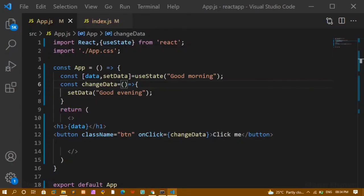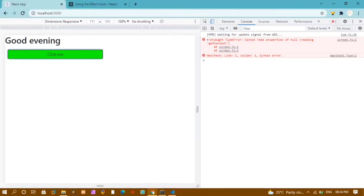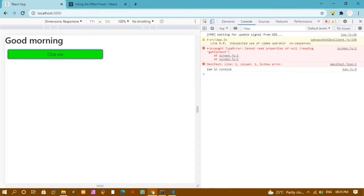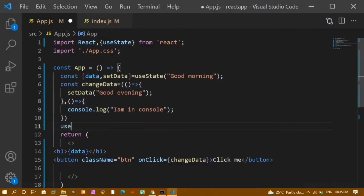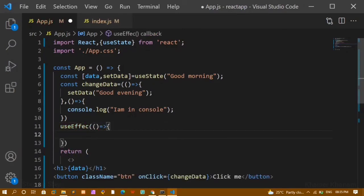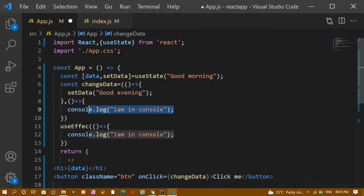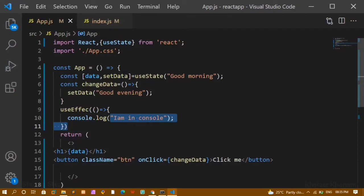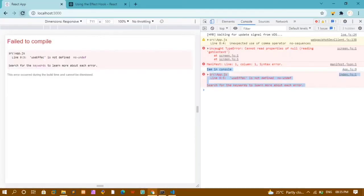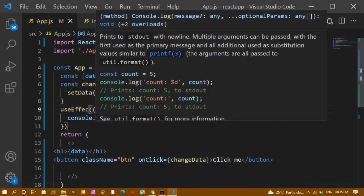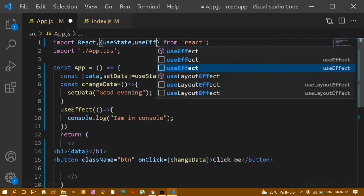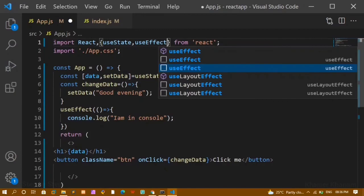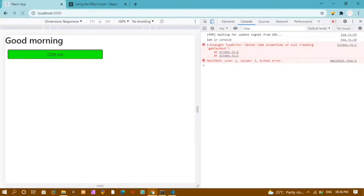I'll undo those changes. Now we are going to see how to handle this using useEffect. Below the state, I'll write useEffect, pass a function inside it, and move the console.log into it — so whenever I load my website, the console should be printed. I'll also import useEffect from React. As soon as I load the website, I can see 'I am in console' has been printed.